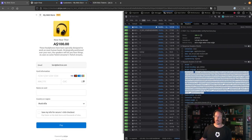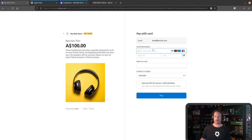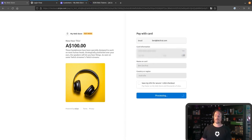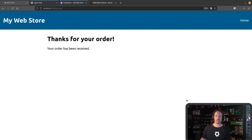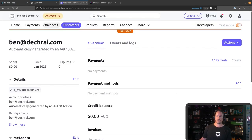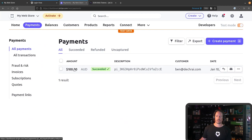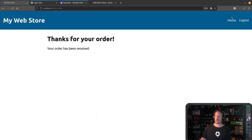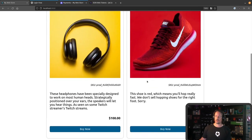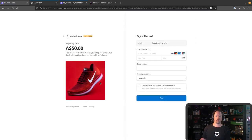Meanwhile, on the left-hand side here, you can see that because I clicked on the headphones to purchase, it's now asking me to complete information to make payment. Once I make payment, I'm sent to the success page. And if we jump over into Payments, you'll be able to see that a payment has just come through for the headphones. If I decided that I wanted to buy the running shoes instead, then Stripe would be given that information and that's the item that I'd be buying.